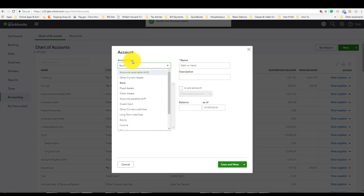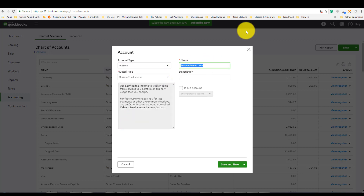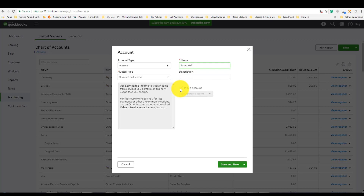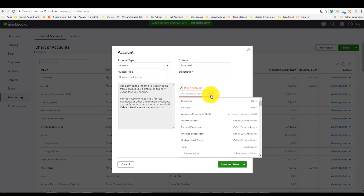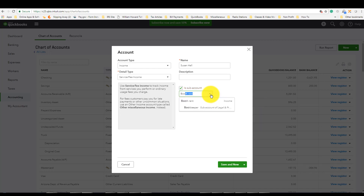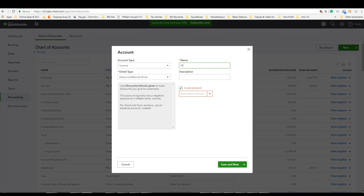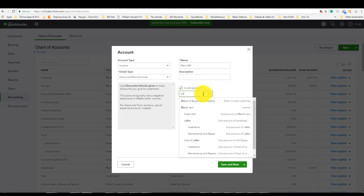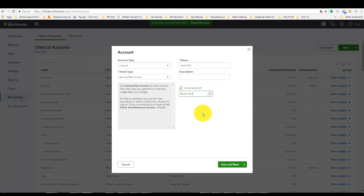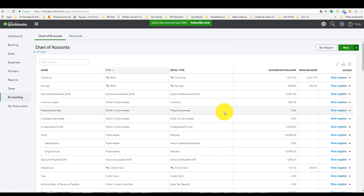Go back under account type and click Income again. Type the first booth renter's name — Susan Hall. Susan Hall is going to be a sub-account of the Booth Rental income account, so click "Is this a sub-account," then click the arrow and find the Booth Rent account. Select it, then click Save and New. Do the exact same thing for the next booth renter: Mary Hall. Add her as a sub-account under Booth Rent and click Save and New.